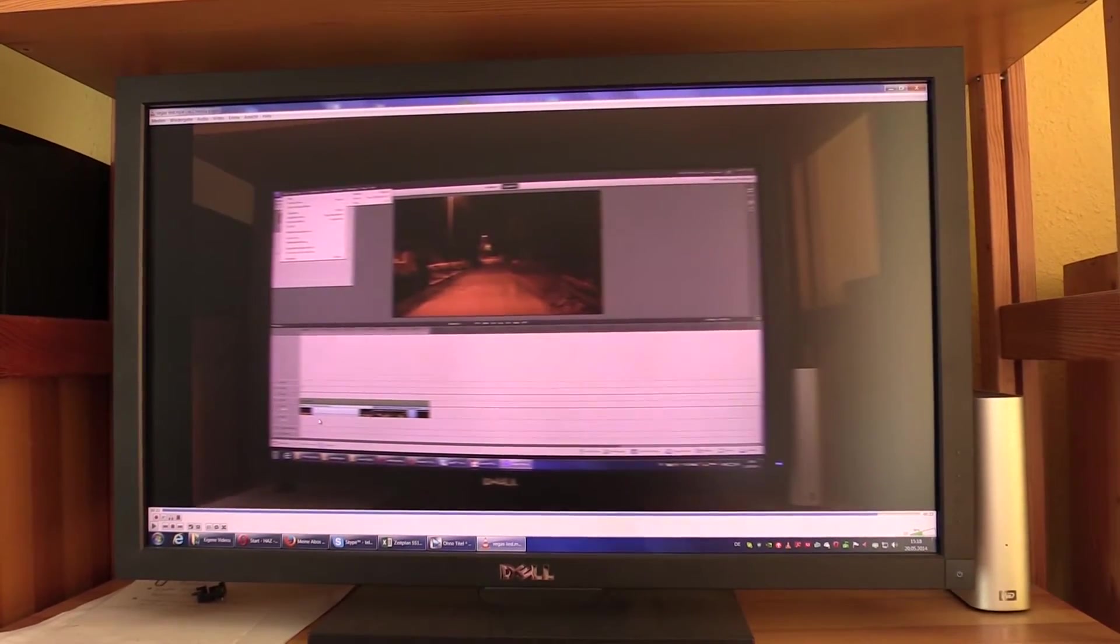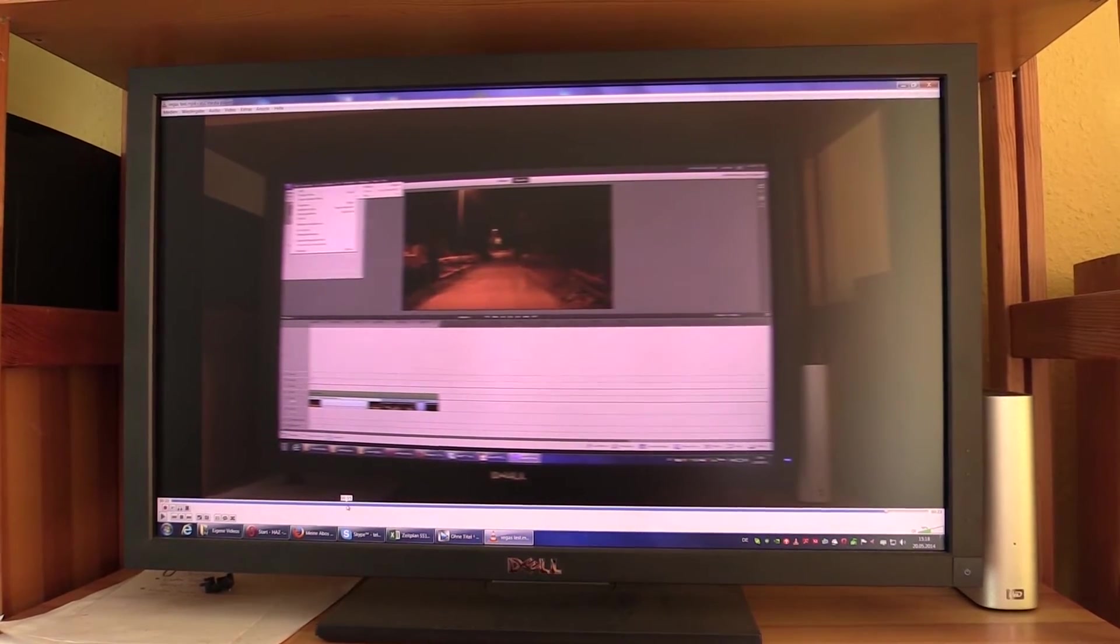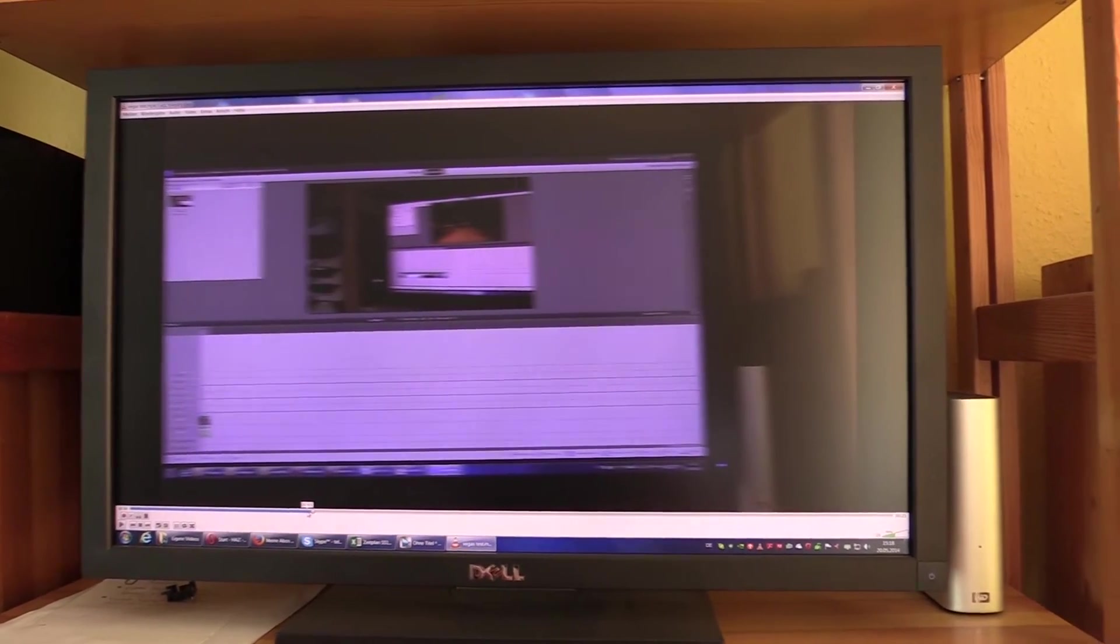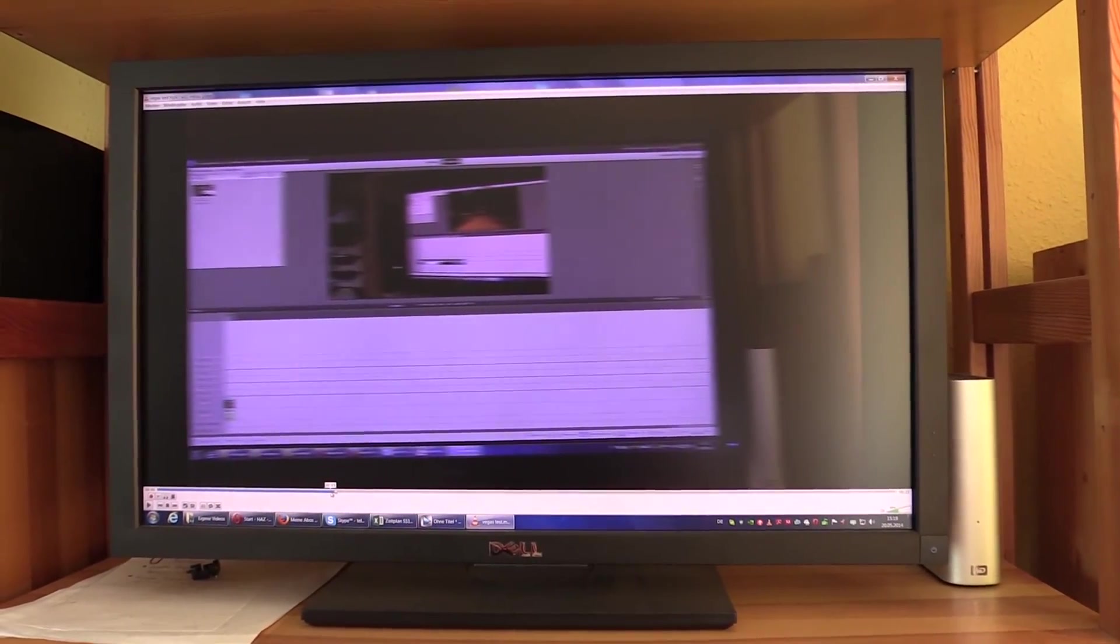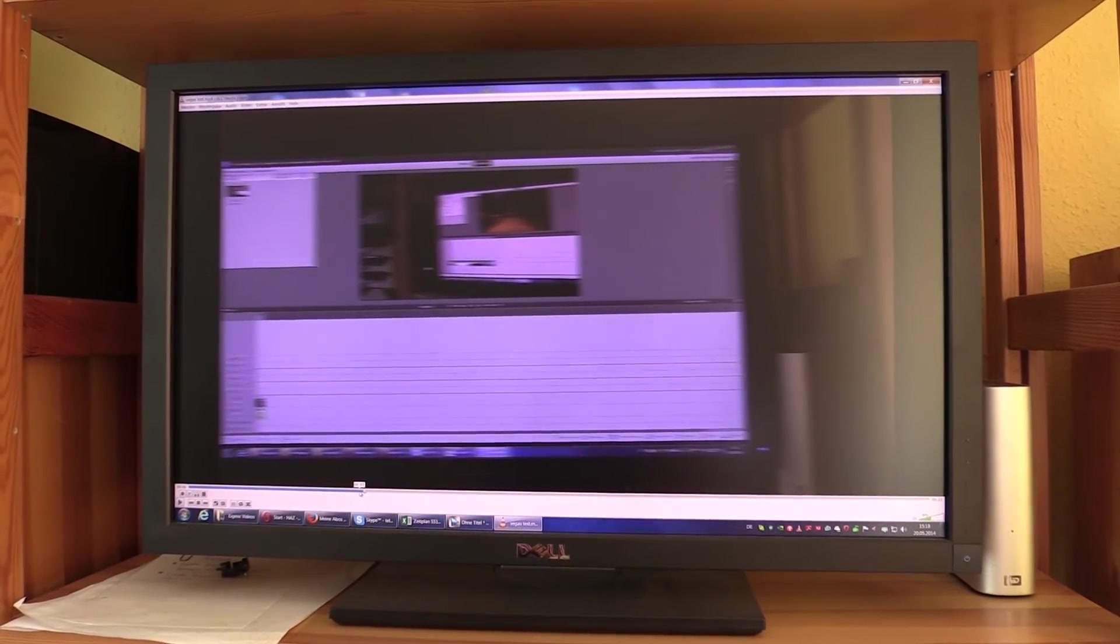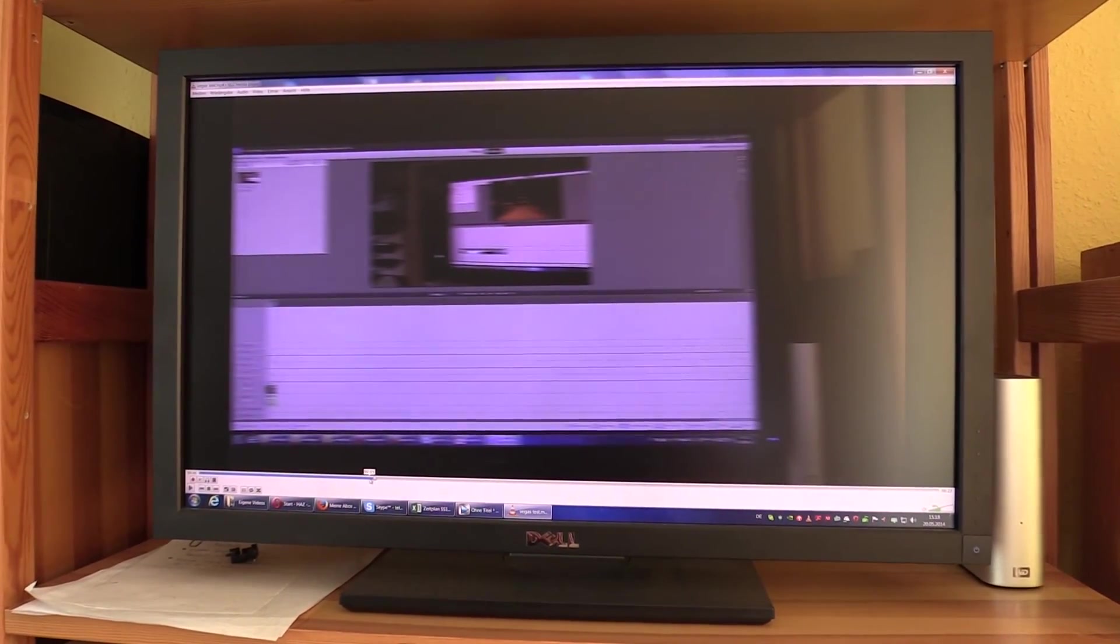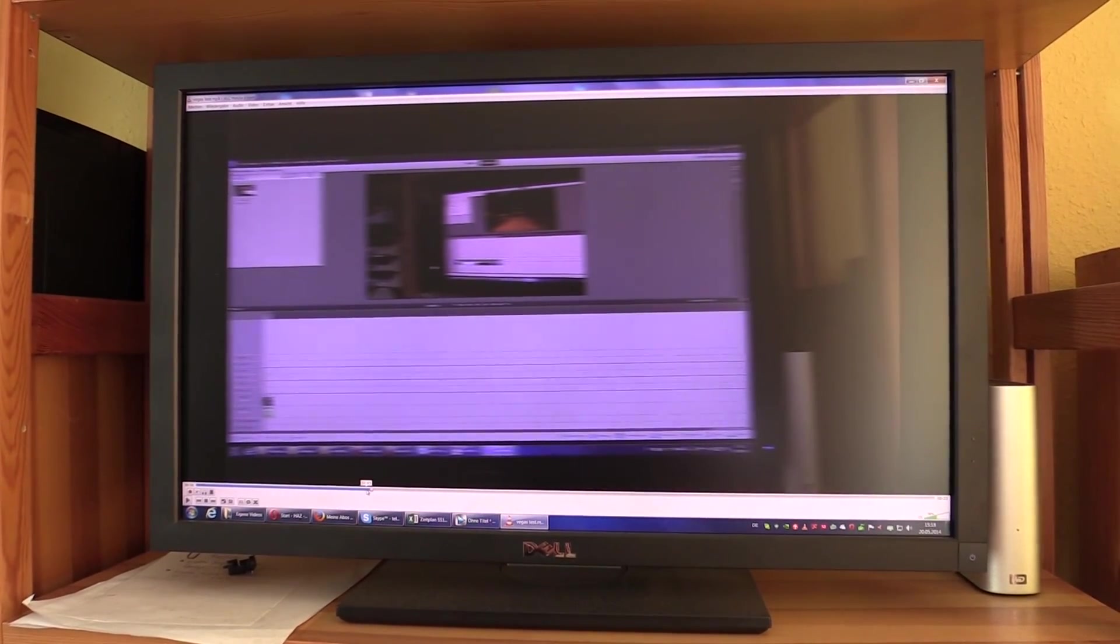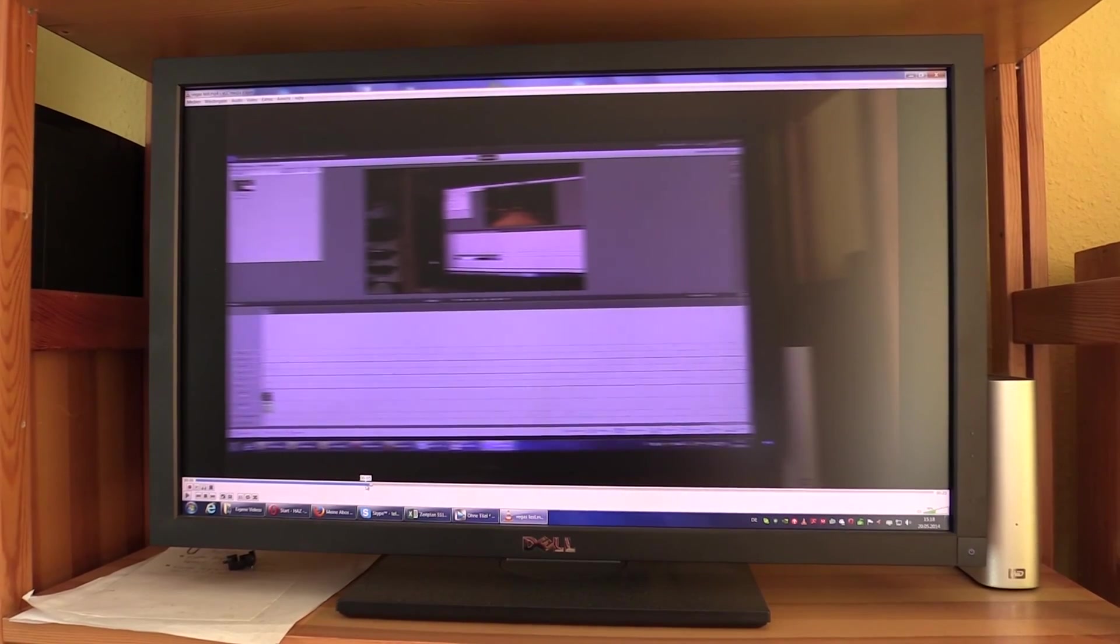Of course if you have been using the 50i mode on the camcorder you get those horrible lines. So anyway I hope that was useful to somebody. That is actually quite an easy way on how to get progressive video, real progressive video, out of a Canon HFG10. Thank you for watching and see you again soon.